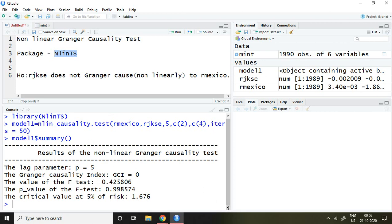Coming to the results derived from this command, the lag parameter is 5, the Granger causality index is 0, the F-test value is -0.42, and the p-value is 0.99. This means it's greater than 5%. Hence, our null hypothesis is not rejected, and we can say that RJKAC does not Granger cause RMEXCO.